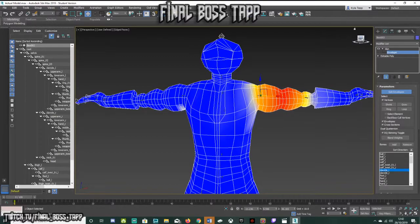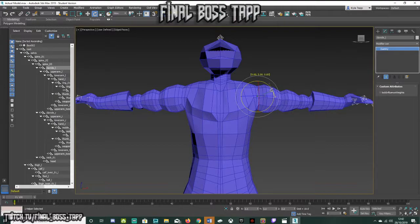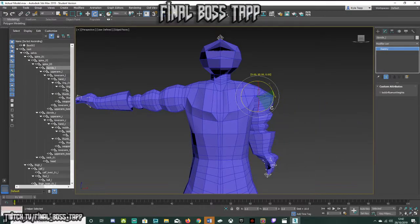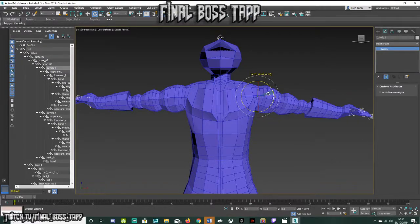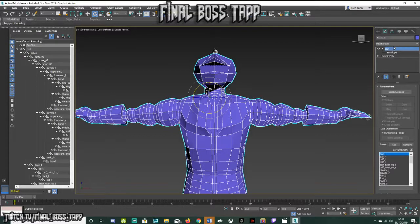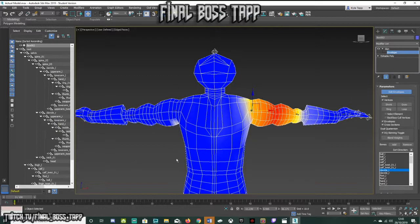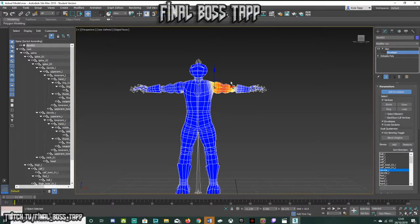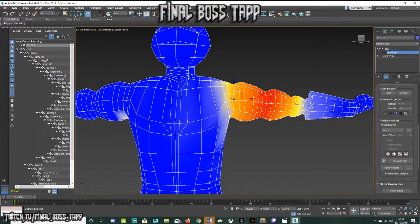If I go to the left clavicle and show you the rotation — before, if you remember, it was really pulling all the chest area. Now have a look — it's so much better. I'm not saying it's perfect; this is just to show you the fix. If I go to Edit Envelopes and click on there, the whole model has gone gray apart from a solid red area on the vertices, which is no good.